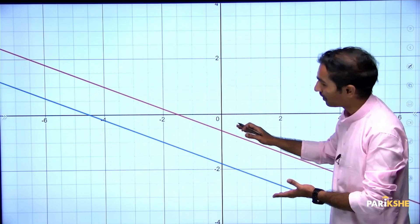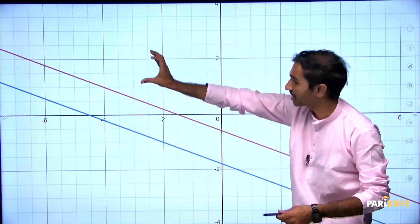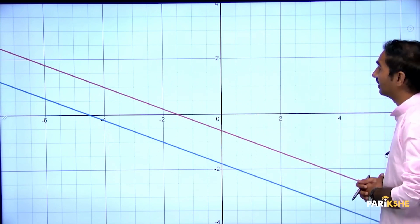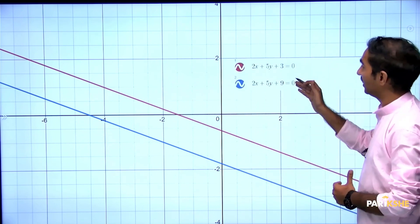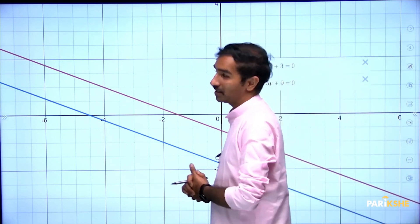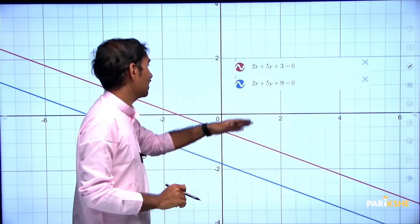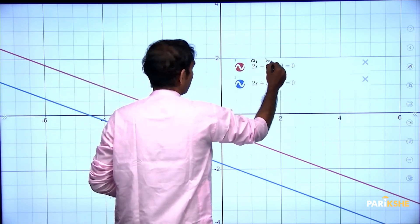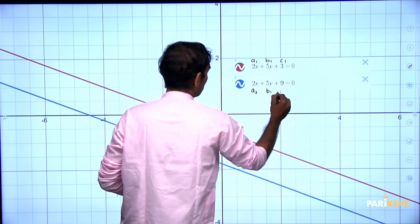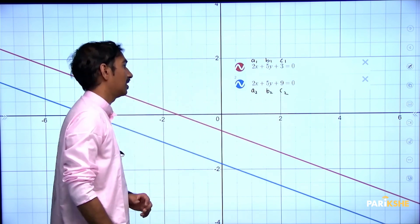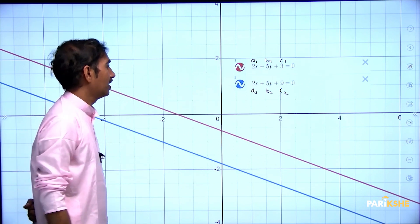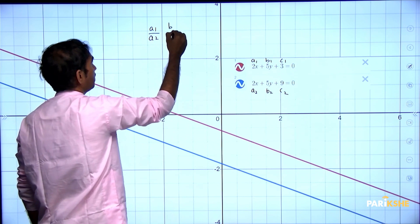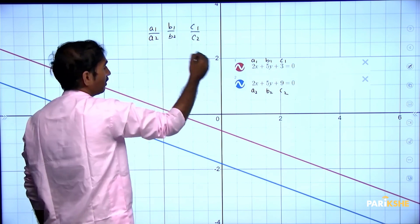Next, let's look at parallel lines. These two lines extend infinitely but never meet. The equations for these lines are: 2x + 5y + 3 = 0 and 2x + 5y + 9 = 0. Let's find a1, b1, c1 and a2, b2, c2. Now calculate a1/a2, b1/b2, and c1/c2.